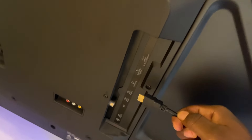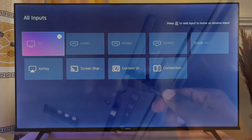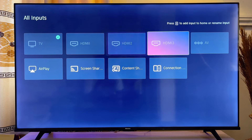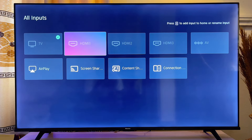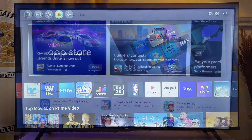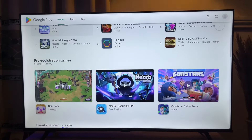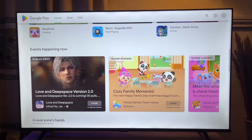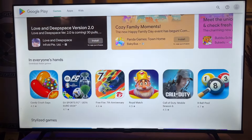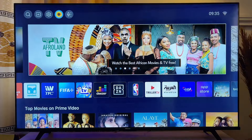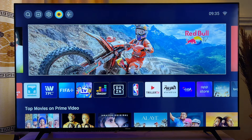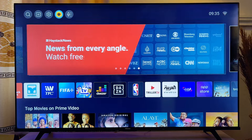Then change the input source of your smart TV to the same HDMI port where it is plugged in. Once you've changed the input source, you get the Android environment that enables you to download and install any app available on the Google Play Store. That means you can now download and install the GeoCinema app into your smart TV from the Google Play Store that the Android TV box provides.